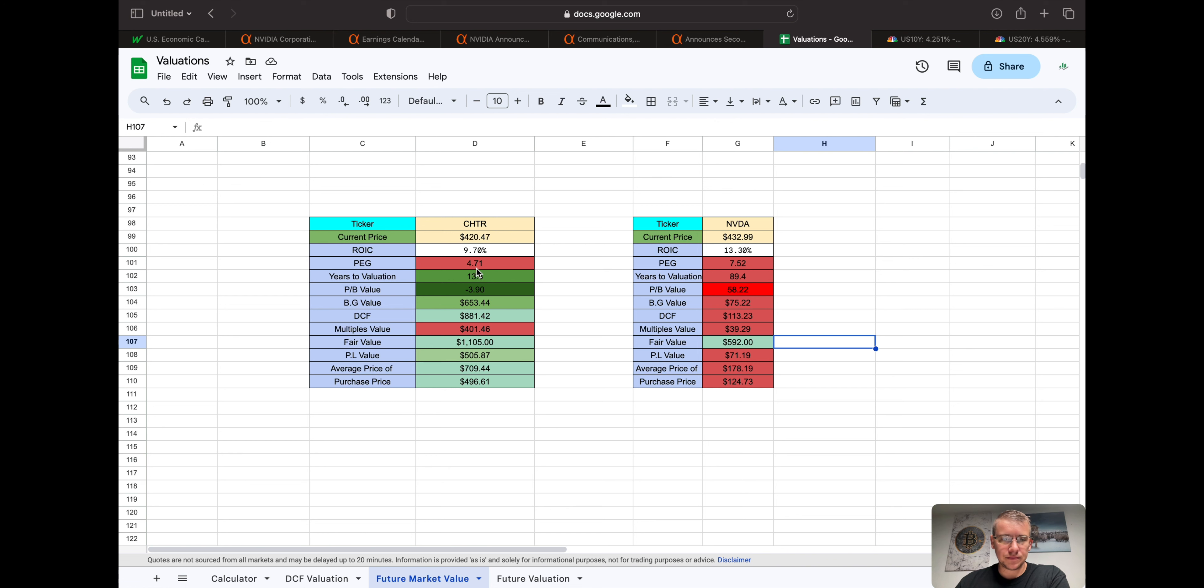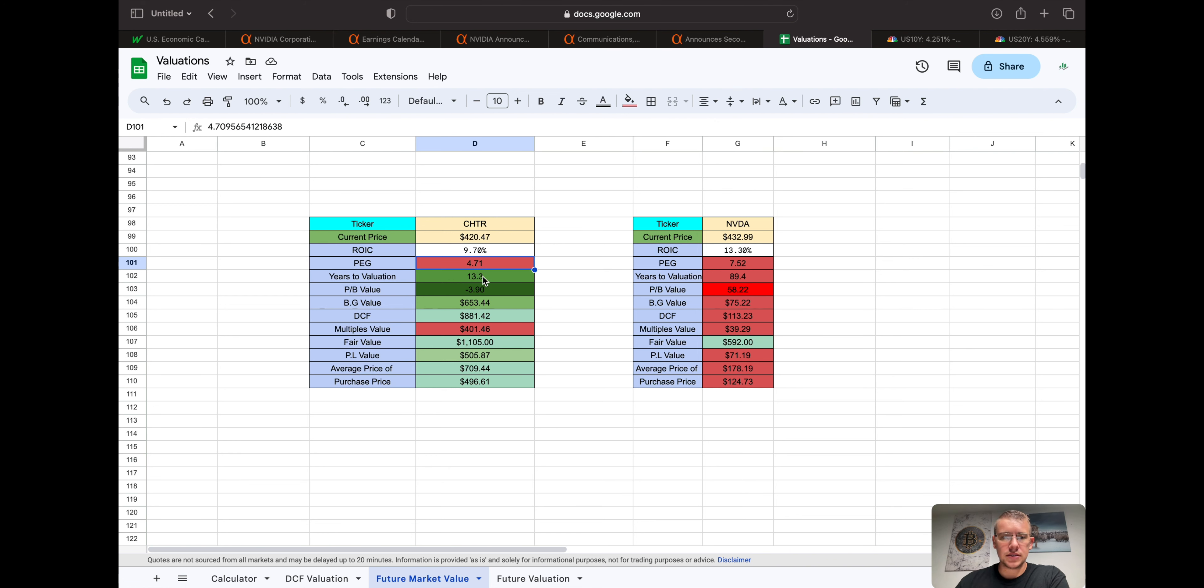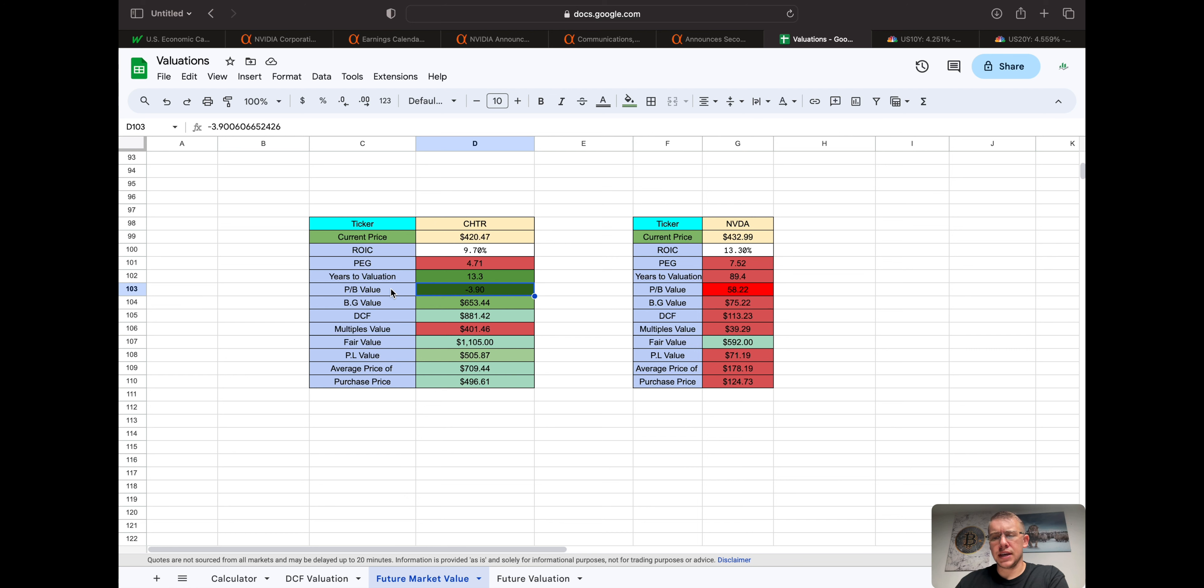Come over to Charter. Peg, 4.7. Again, two is ideal or less. Years to valuation, 13. Price to book value. This company has a lot of debt, more debt than cash, so this price to book value doesn't work.